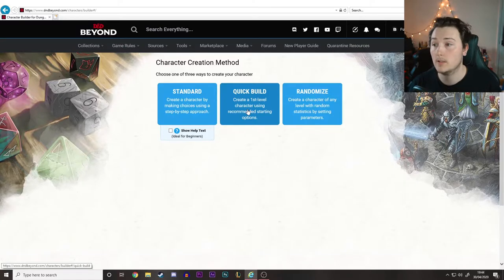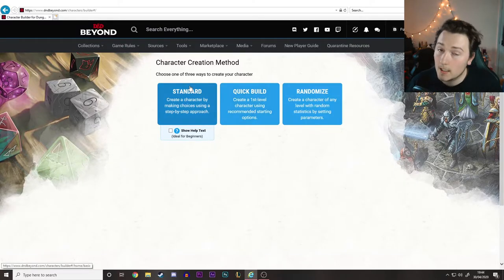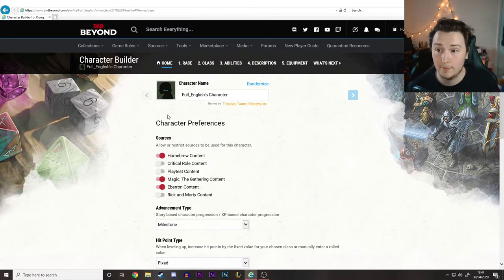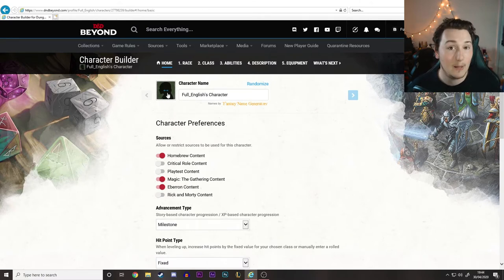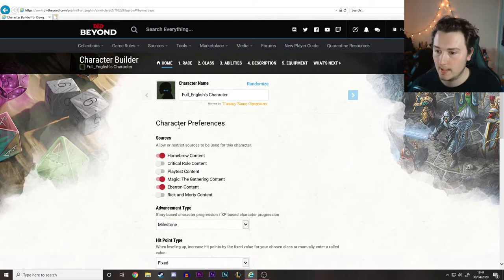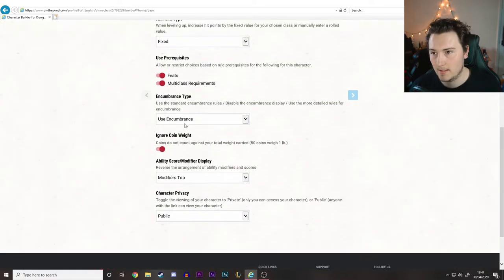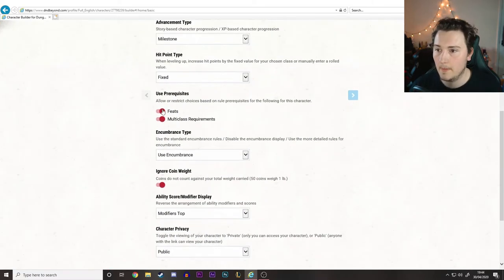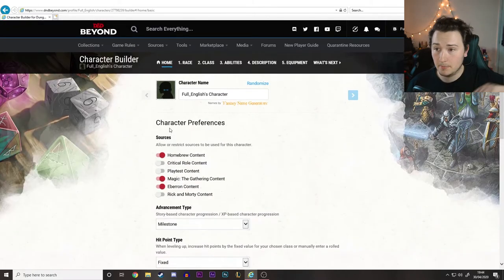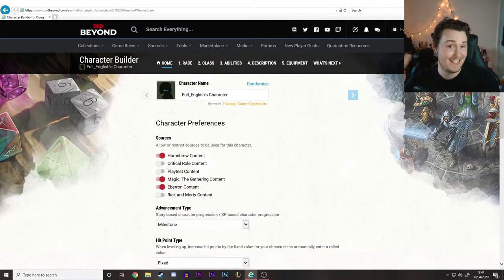This is the one we made before with the quick build that took literal seconds. We're going to use the standard way of building, which takes a bit longer than quick build, but it's more in-depth. It does have help text, so if you get a bit confused it's going to help you out. We're going to leave all this stuff as is - Feats, Multiclass Requirements - this is all stuff your DM will tell you. Just leave this homepage as it is, don't worry about it.